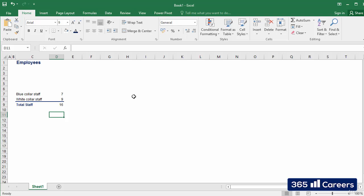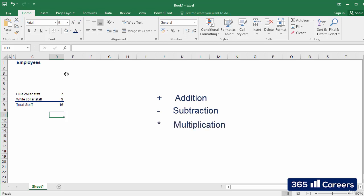The typical math operators that you will need in Excel are the usual ones. Plus for addition, minus for subtraction, star for multiplication, forward slash for division, caret for degree elevation.